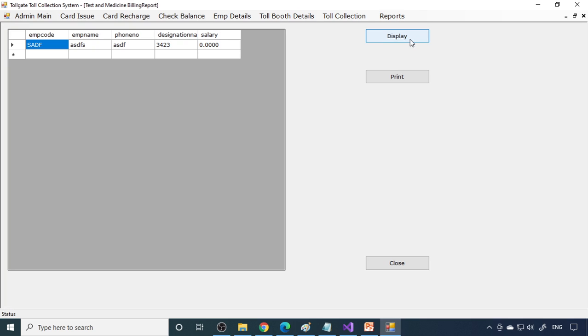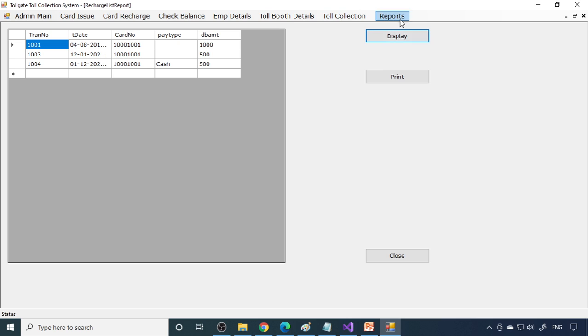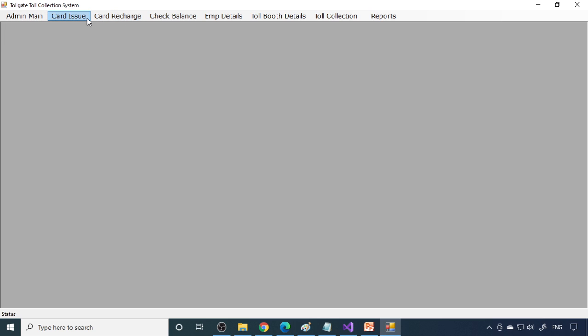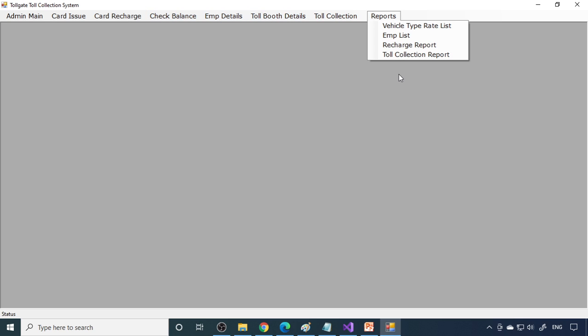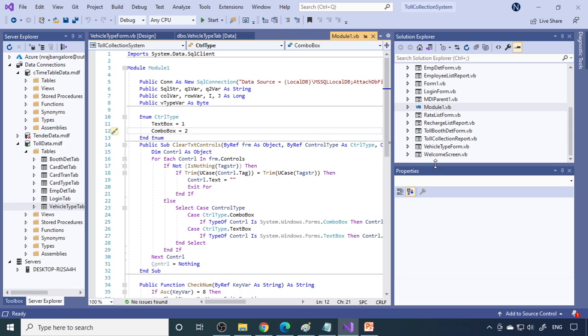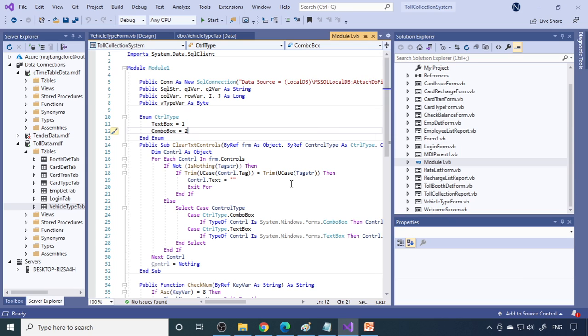Apart from this, you can enter employee details. In the reports section, you can view the employee list as a report and the toll collection report showing recent collections. So the workflow is: basic entries, card issue, card recharge, balance check, booth details, toll collection, then reports. This is sufficient for a mini project. If you're looking for jobs, you may want to add more features. Let me know your thoughts and any doubts in the comment box. Thank you.